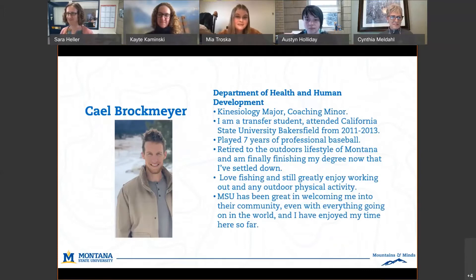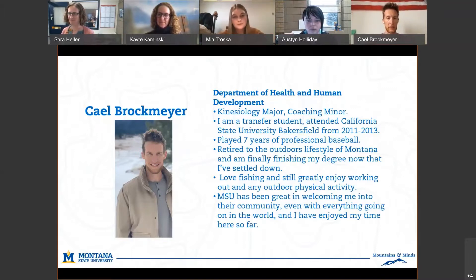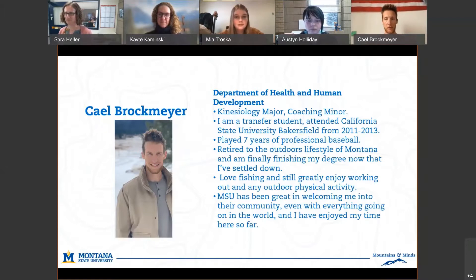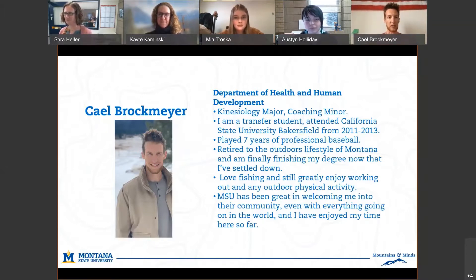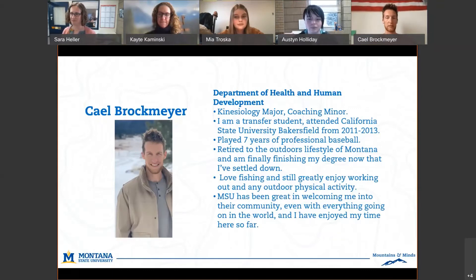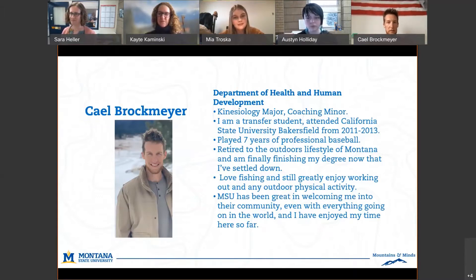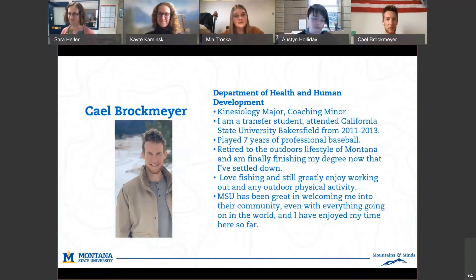Hello everyone, my name is Kale Brockmeyer. I'm a transfer student at MSU — kind of your non-traditional student. Started school back in 2013 in California, then spent a number of years playing professional baseball. Everything in Montana — the outdoors — drew me out here, and once I settled down I decided to go back and finish my degree in kinesiology and exercise science. I'm hoping to work that into personal training, strength and conditioning. In my spare time I love fishing, skiing, anything outdoors.